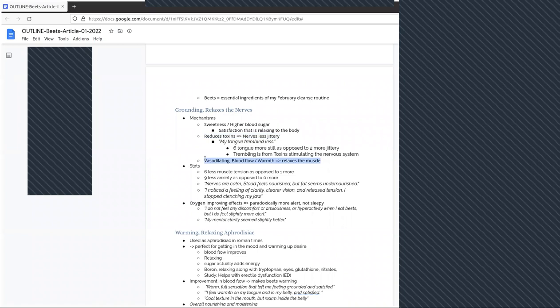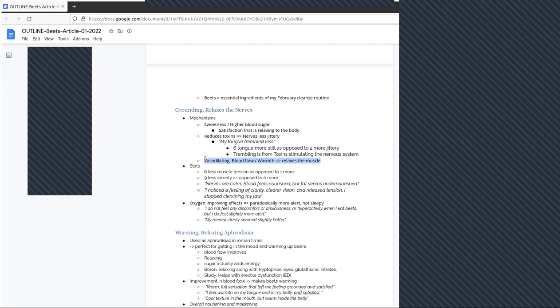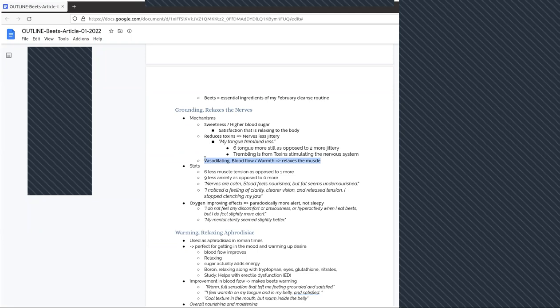Six students reported less muscle tension as opposed to only one student reporting more. Nine students had less anxiety as opposed to zero students having more anxiety. One student said my nerves are calm, my blood feels nourished, but fat seems undernourished. So interesting, the student did not experience that beets would cause weight gain. I noticed a feeling of clarity, clearer vision and released tension. I stopped clenching my jaw, said another student.